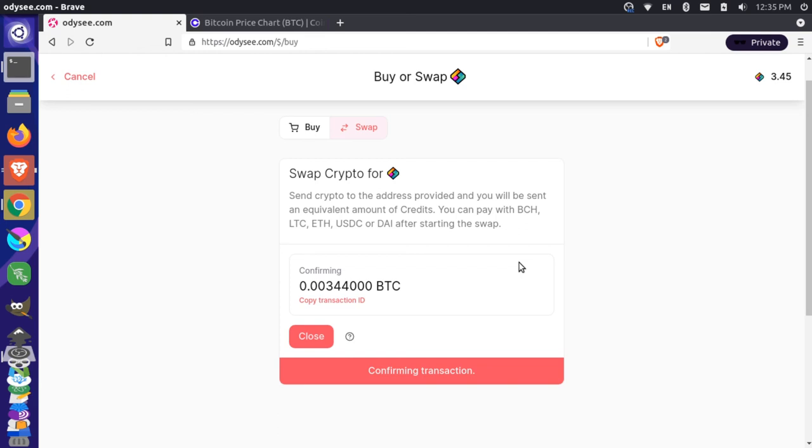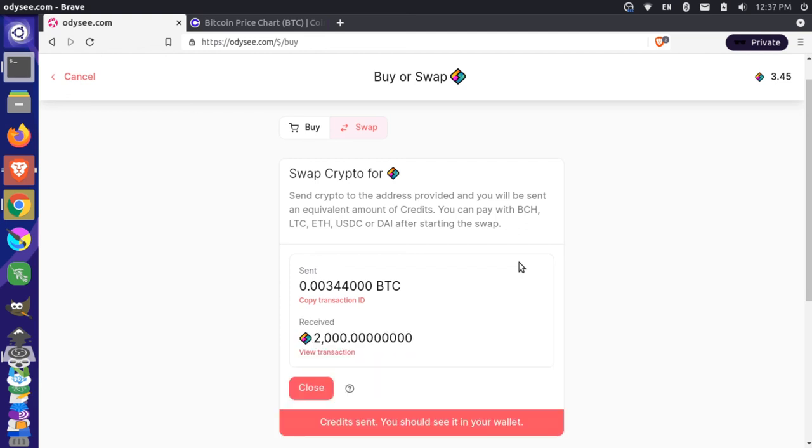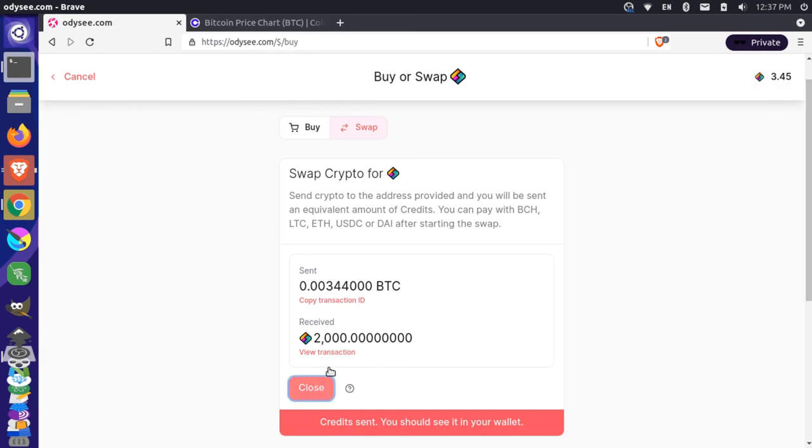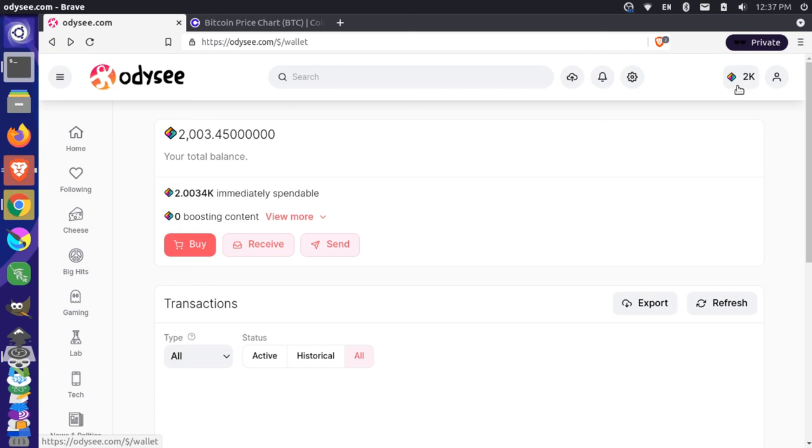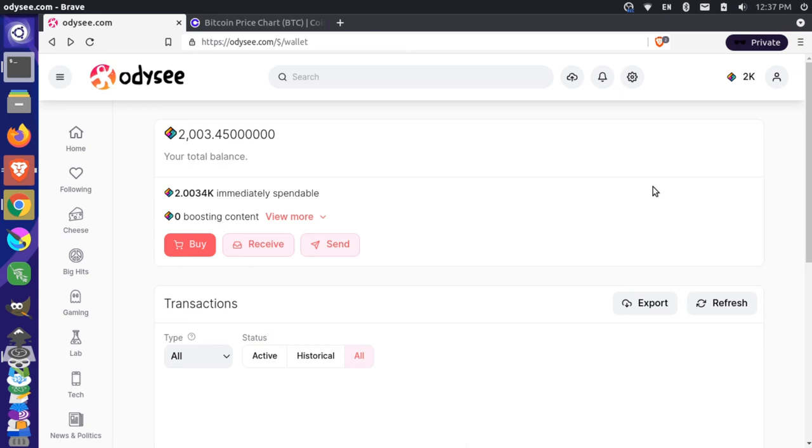Okay so you can see that that came through and we received 2,000 library credits and let me close out of this and you'll see that this will update up here in the upper right hand corner. So now we have 2,000 coins here so that's great and that's basically what you have to do to exchange your Bitcoin from something like Coinbase over to Odyssey and have library credits.